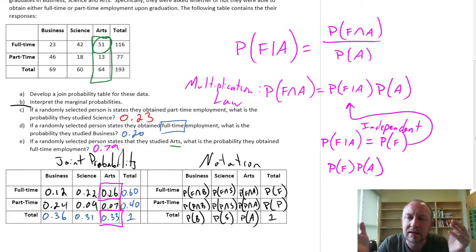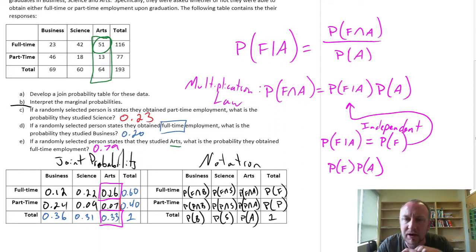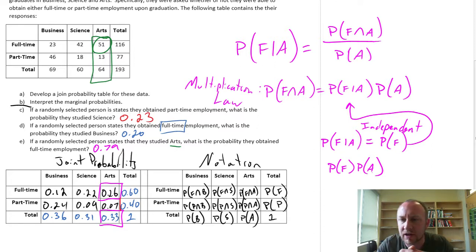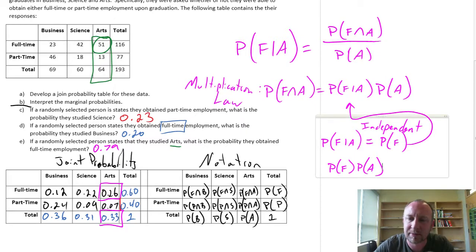So I hope that this makes sense. Calculating these different conditional probabilities from joint probabilities — you should get lots of practice, and I've got a couple of videos that will allow you to do that. Thank you very much for watching. Bye-bye.